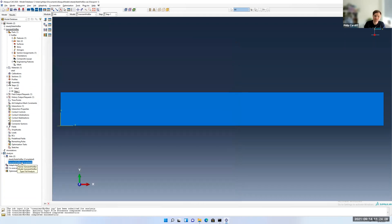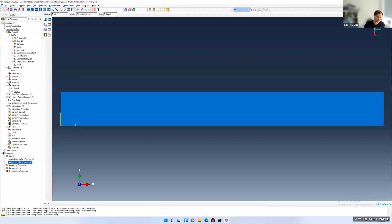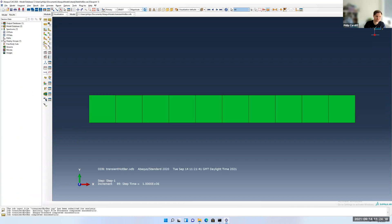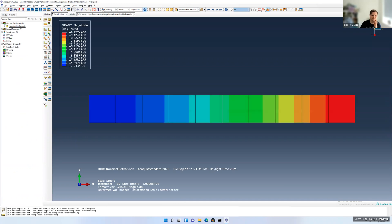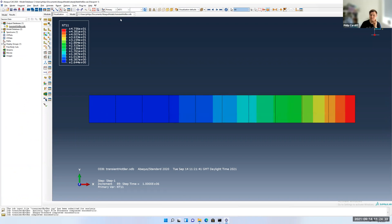If I dismiss this, if you wanted to kill a job, you can just go right-click and kill while it's running. And you can run multiple jobs at the same time if you want as well. If I go right-click results, I have this transient hot bar ODB file results file. I click on this color picture. It's going to go to the gradient of temperature, but I want to look at the temperature distribution itself, the nodal temperatures.